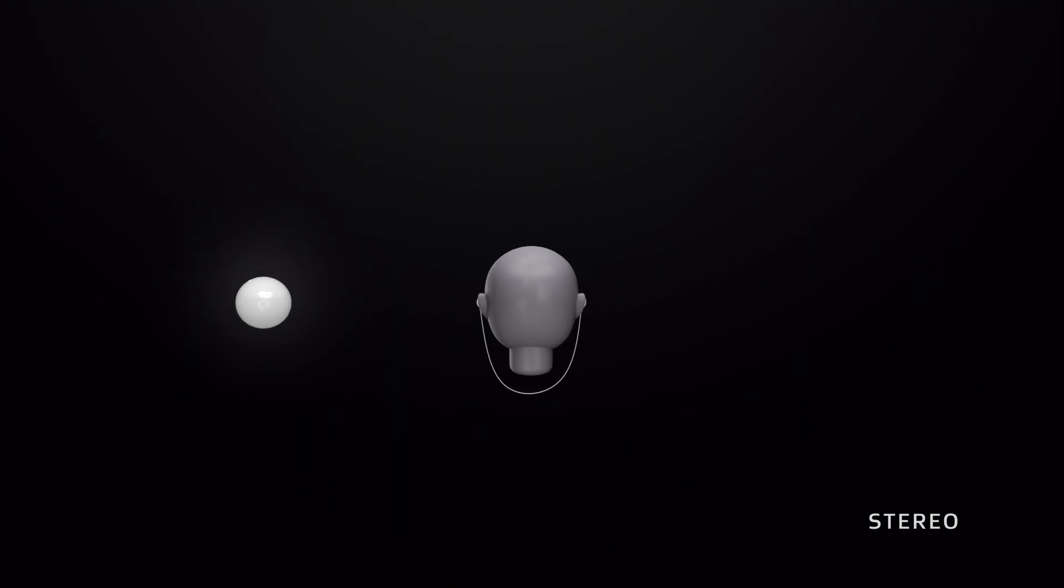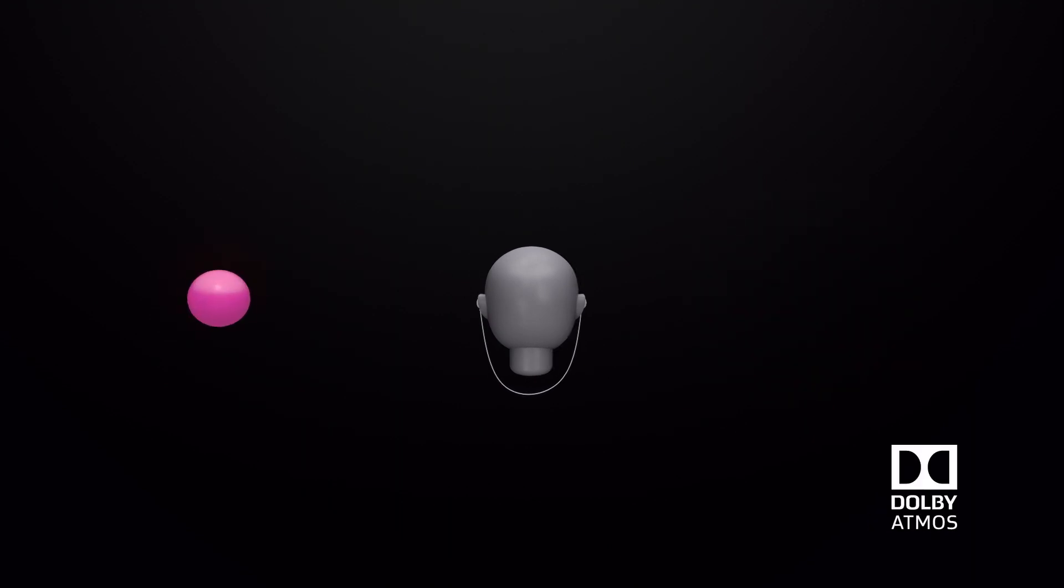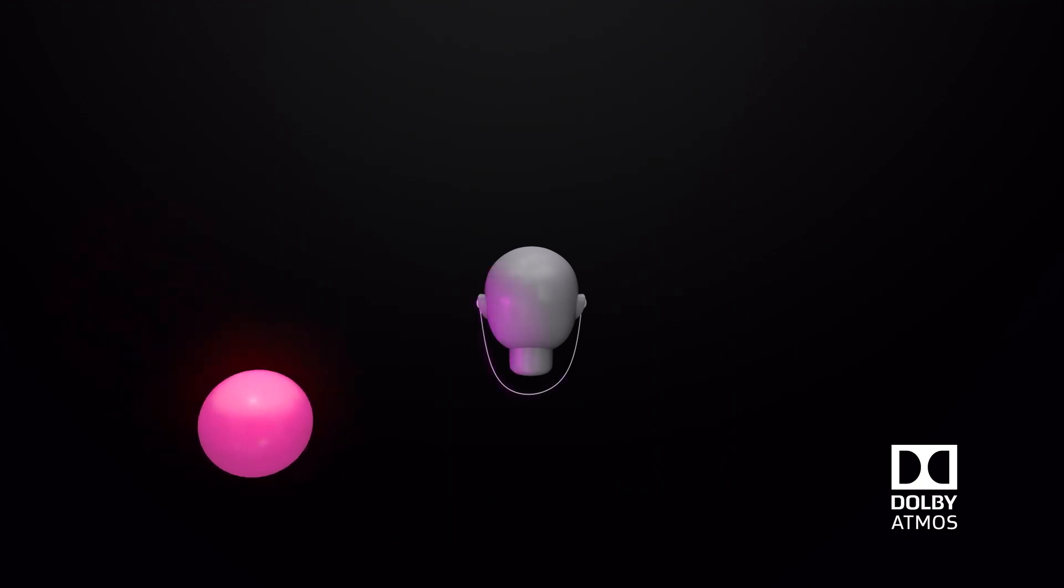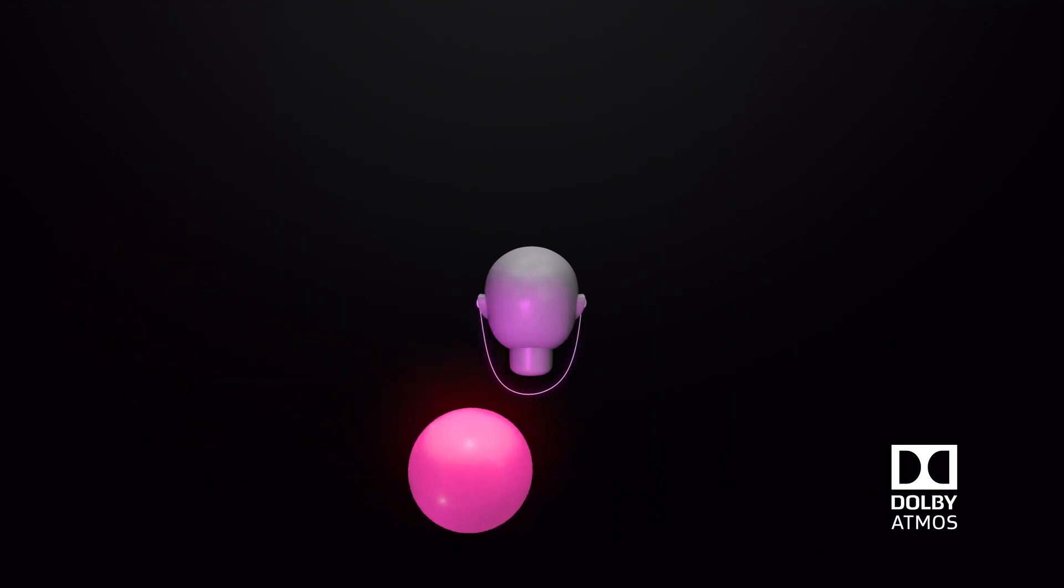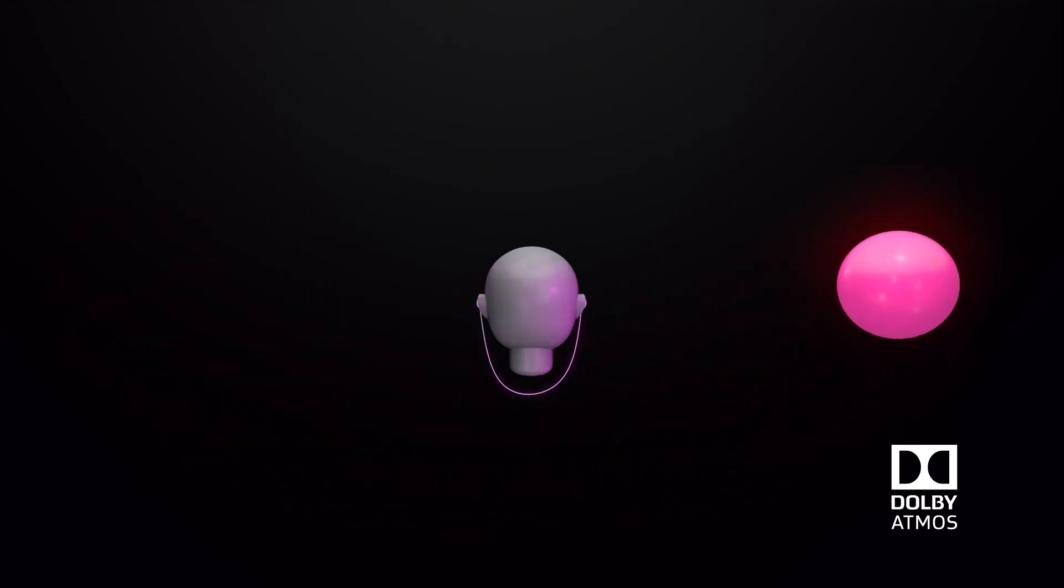Unlike stereo, which is limited to two audio channels, Dolby Atmos can manipulate individual sounds in 3D space to position sounds all around you.